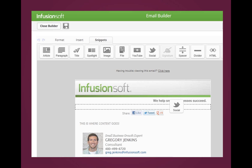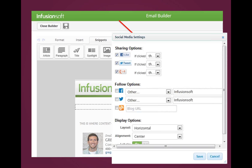In the drag-and-drop builder, when sending a broadcast, you can see we have the social snippet. There are a lot of snippets up there — this one often gets overlooked. You just grab that snippet, drag it out, and drop it in the email wherever you want to include it. A window will pop up asking you to configure it. You've got sharing options and follow options. Sharing options let people share your content with their network; follow options encourage them to follow you on Facebook, Twitter, or your blog.